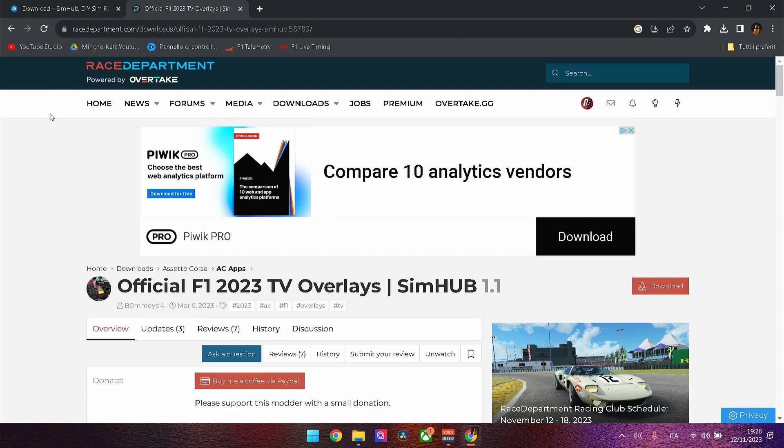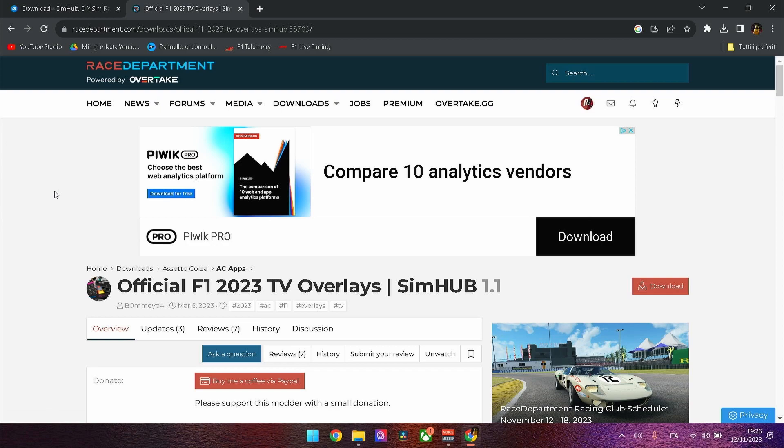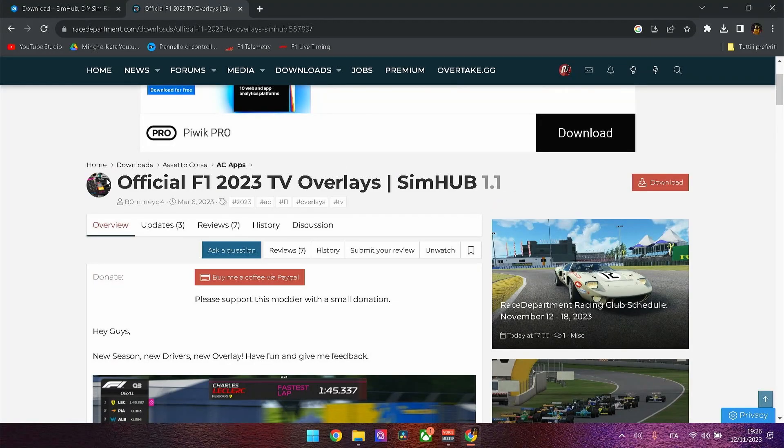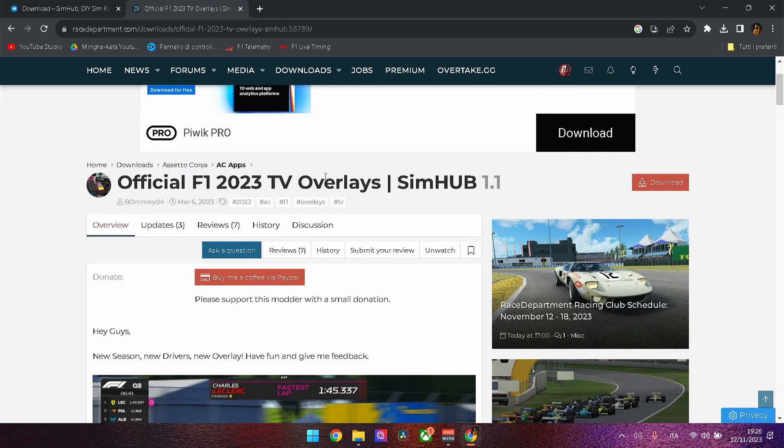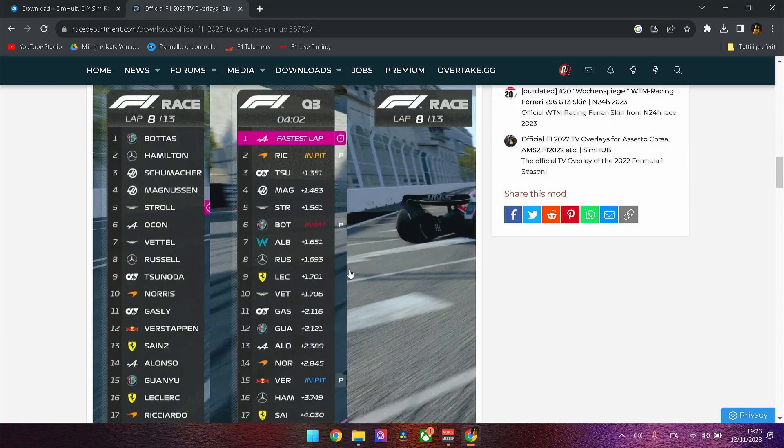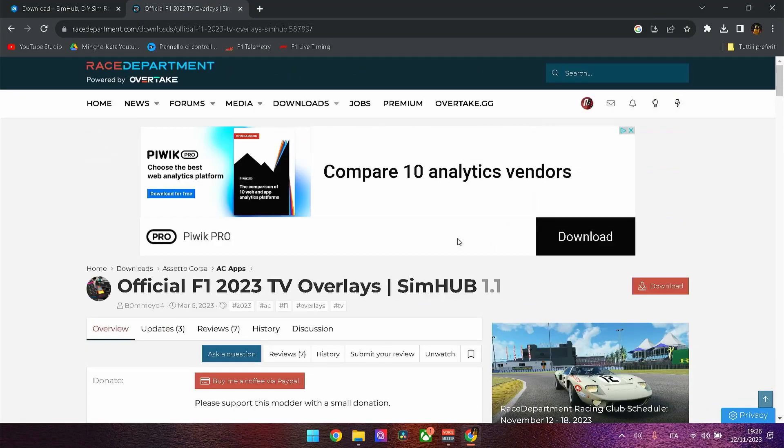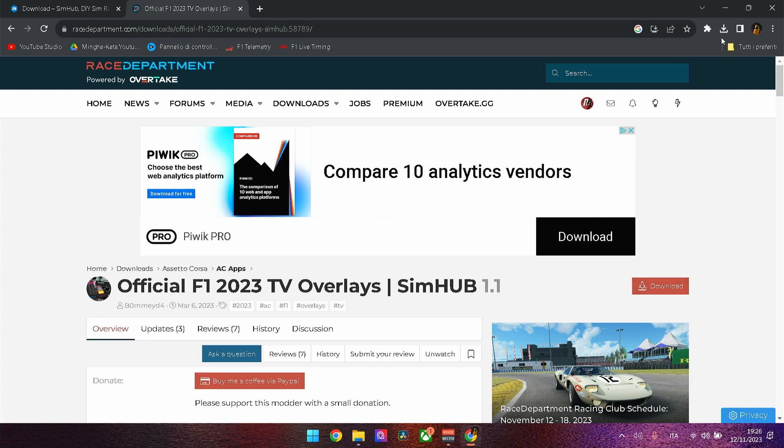The second thing you want to install - you can go to Race Department where you can find a lot of graphics and add-ons for racing simulations. For this, I have F1 2023 TV overlays. You just need to sign in to Race Department and then press the download button and it'll start the download.